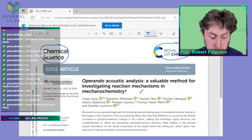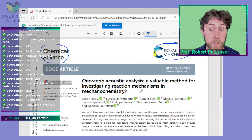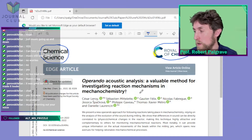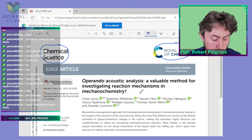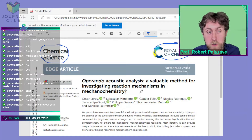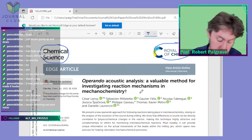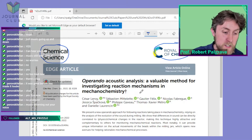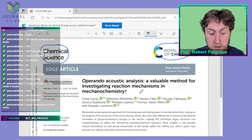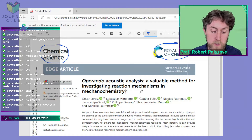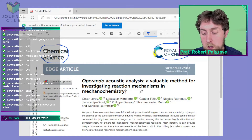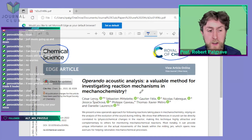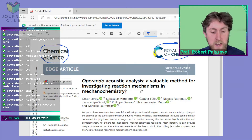Anyone who's done a chemical reaction — mixed two things together, seen something go fizz, go bang, change color — will maybe have got interested in what exactly is going on. Often, if you study chemistry at whatever level, whether school, university, or as a professional chemist, we're familiar with the idea that we try to describe what is going on during a chemical reaction. You could call it the mechanism — what is happening to the atoms.